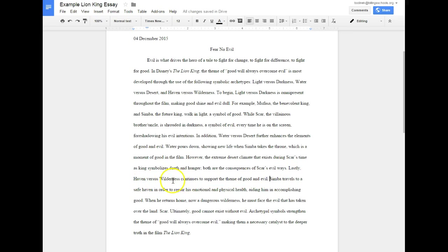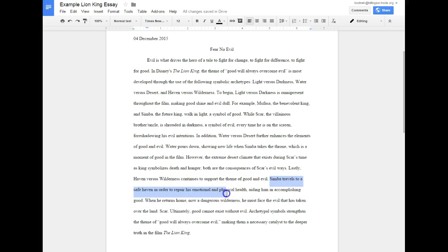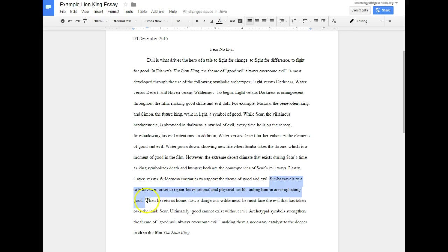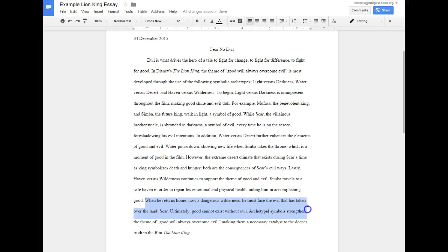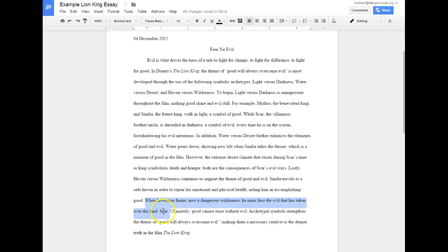Simba travels to a safe haven in order to repair his emotional and physical health, aiding him in accomplishing good. So there's my first support or example. After that support: when he returns home, now a dangerous wilderness, he must face the evil that has taken over the land - Scar. So then I talk about the dangerous wilderness that he had to endure. He must face evil that has taken over the land - Scar. So I'm talking about the wilderness representing something dangerous because I described it as a dangerous wilderness, which is also on that sheet.